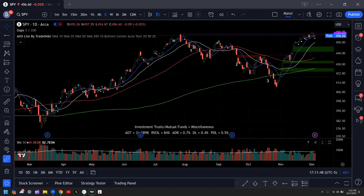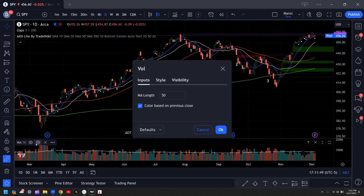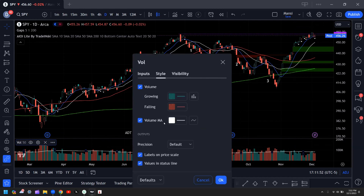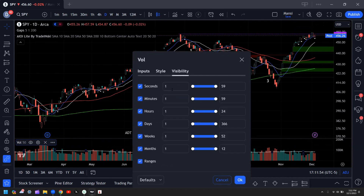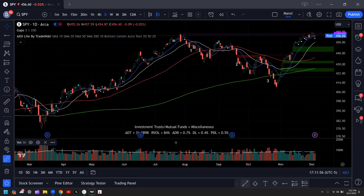Let me show you what the settings on my volume are. This is the input, this is the settings for the style, and this is the visibility.